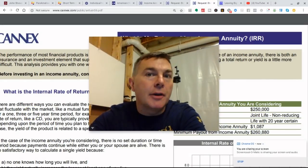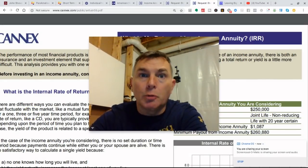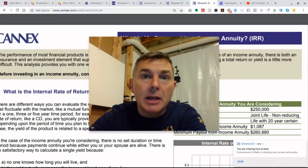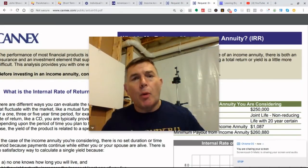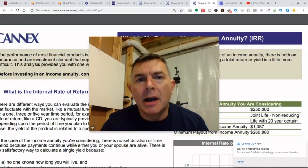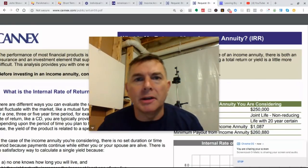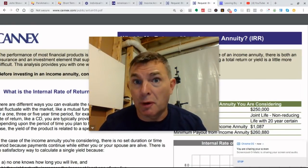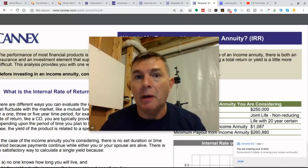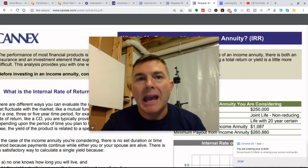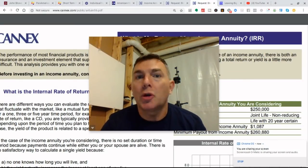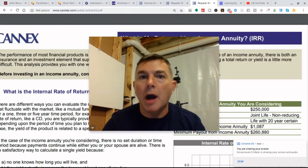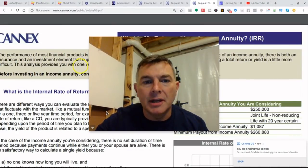Let's analyze how we figure out the internal rate of return on an income or immediate annuity. It's important to understand this. We just did one on how do you know if an immediate annuity is right for you, and now we're going to say, let's just assume it is. How do we analyze the actual return we get? Because it's different than a simple stock or bond.